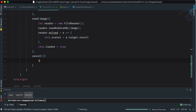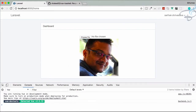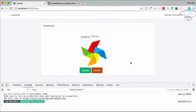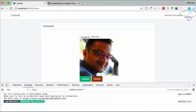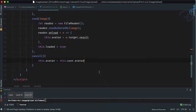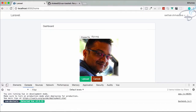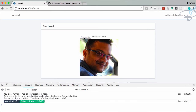In the cancel method, we update 'this.avatar' back to 'this.user.avatar' — reverting from the uploaded file to the original. We also set 'this.loaded = false' to hide the upload and cancel buttons. Refreshing and testing: choose a file, click cancel — yes, everything works correctly.